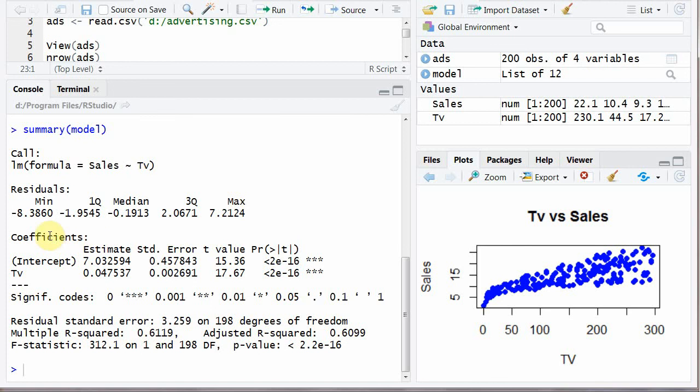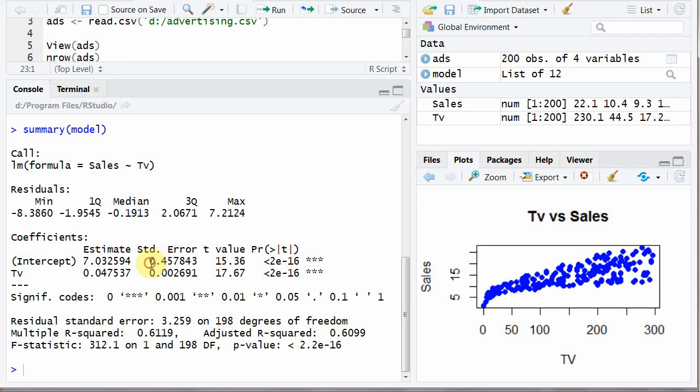Then coefficients. Intercept. And TV slope. Standard error. Then T value. Then P value.